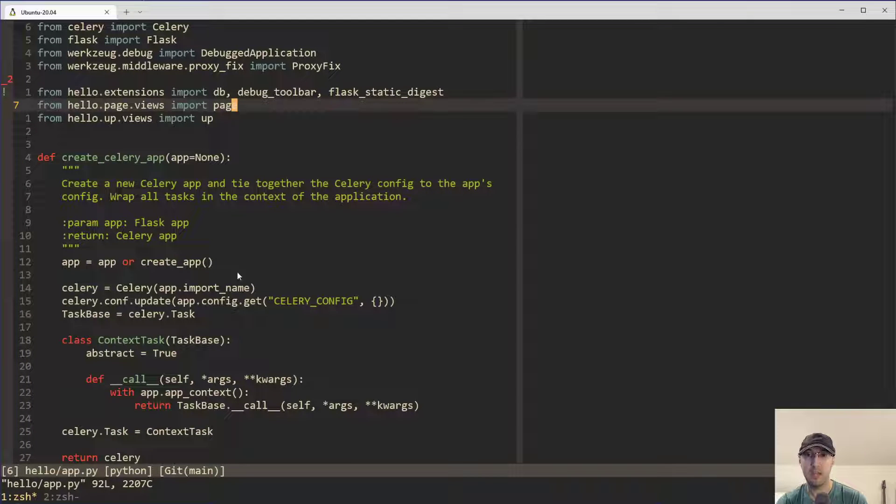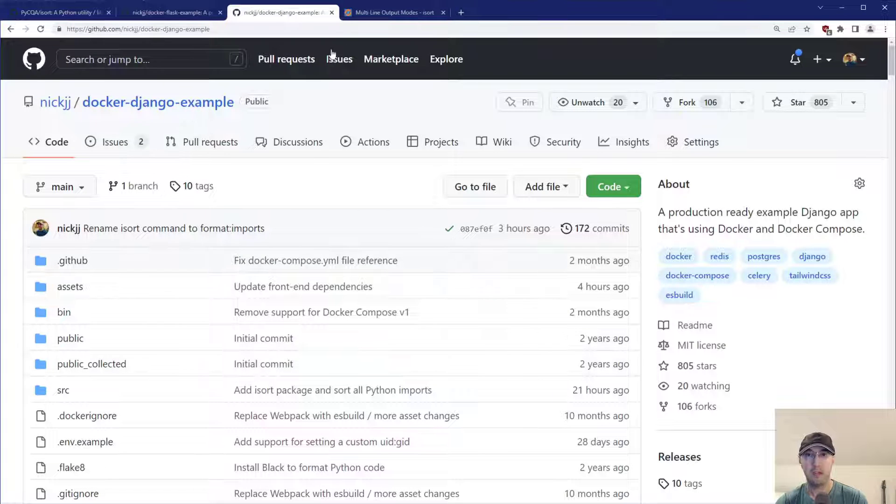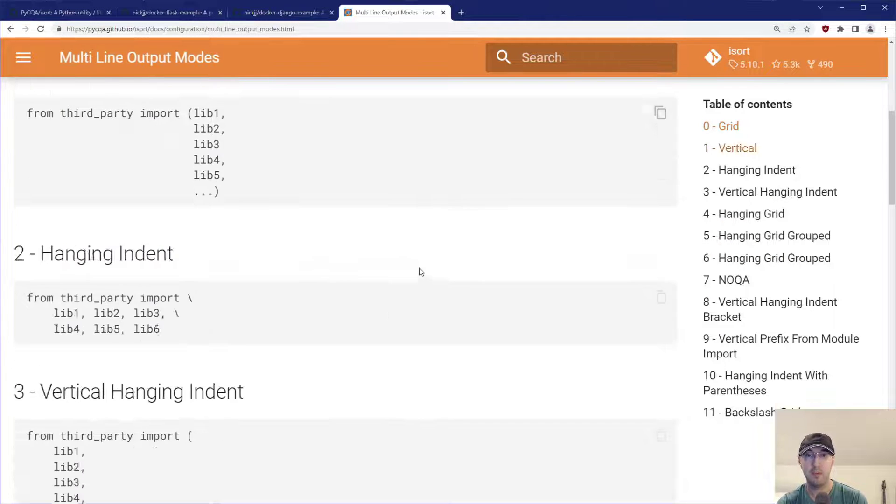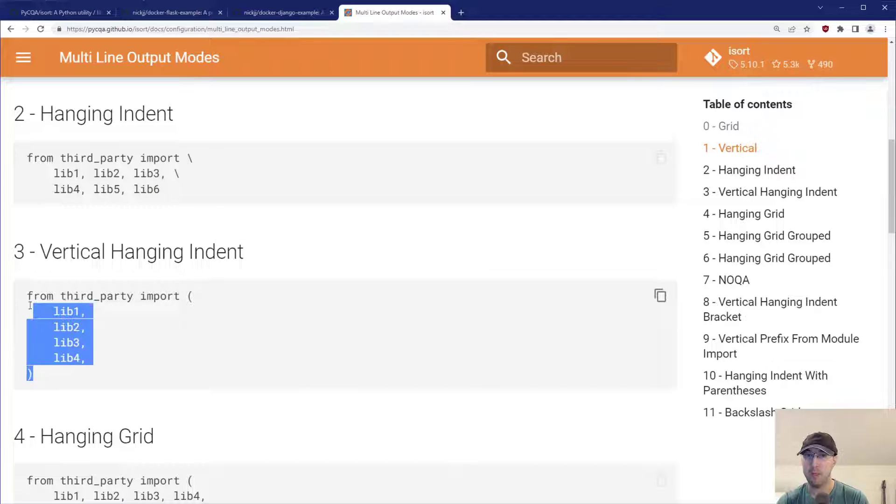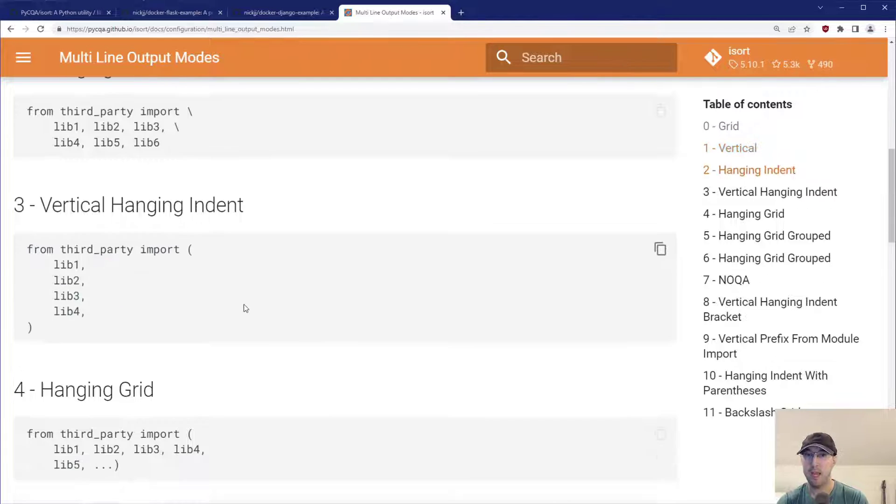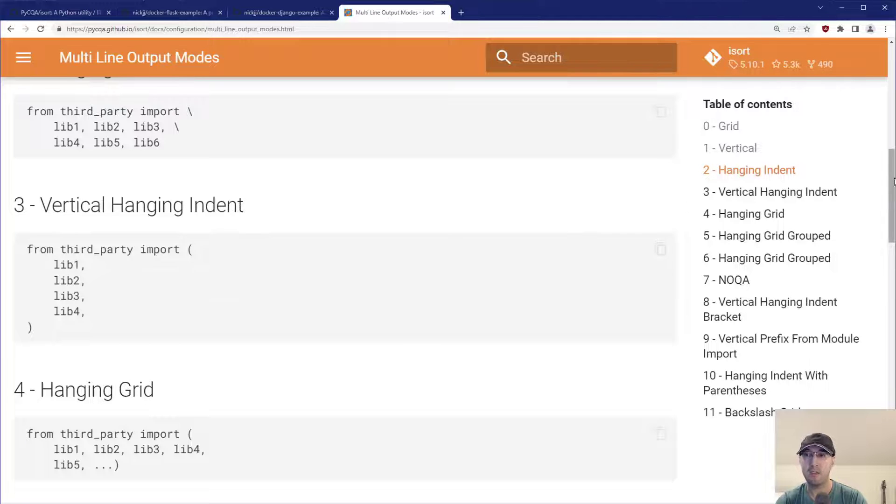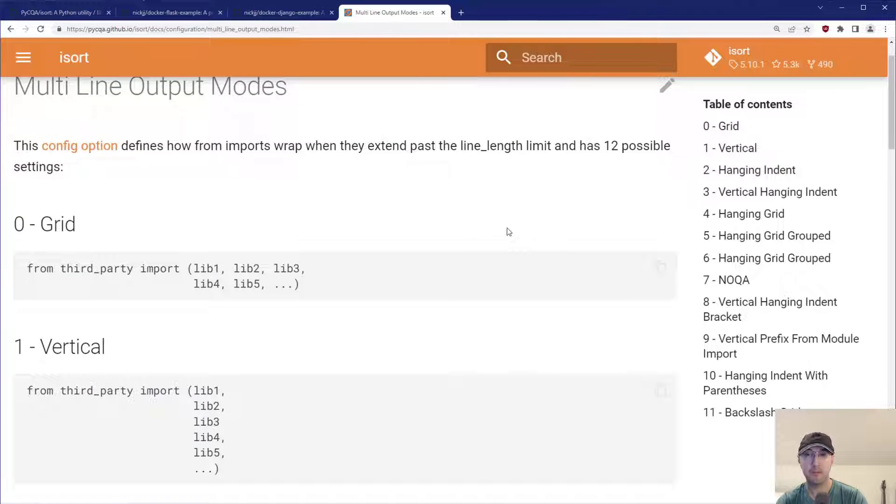And if that were to exceed 80 characters, then I think it goes with, let me see. So this is documentation here for the multi-line output modes. I believe it might go with this one by default. I actually don't have an example of that in this project to even demonstrate that one. But in any case, there's lots of different options here to choose the one that you like.